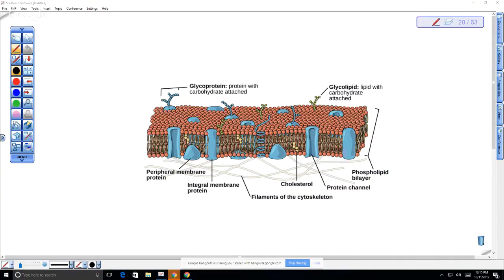Does anybody remember what the function of cholesterol was in the plasma membrane? It keeps it fluid under cold temperatures. Specifically, if you're like a fish and you're essentially ectothermic and you have the same temperature as the water that surrounds you, you need to have a lot of cholesterol.